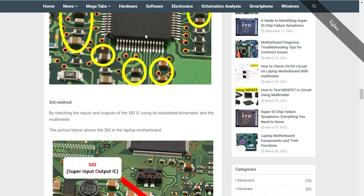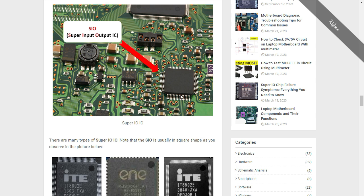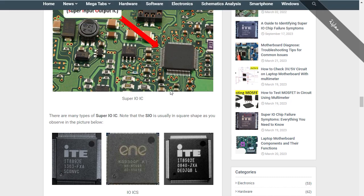The third method to check the super IO is by checking the inputs and outputs. We're going to see in detail in the next lectures how to test integrated circuits, including the super IO. Integrated circuits are not easy to test — they're not like a diode, capacitor, or resistor. They are a little complex because they contain many pins or terminals. I will give you the secret tips and tricks to check this kind of integrated circuit.